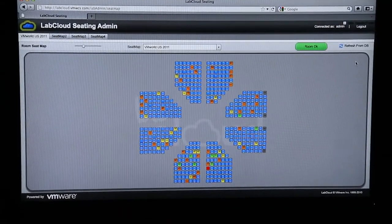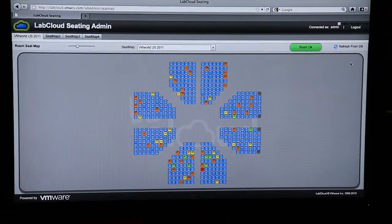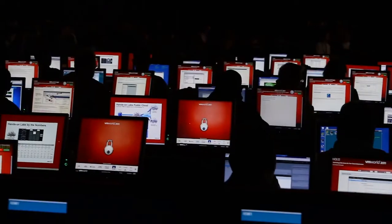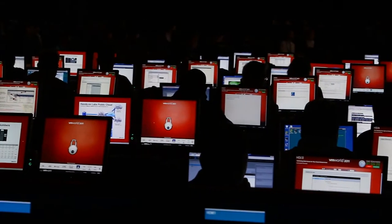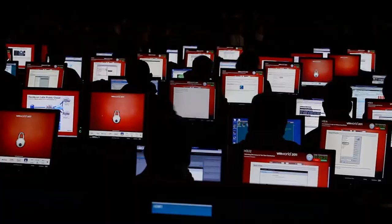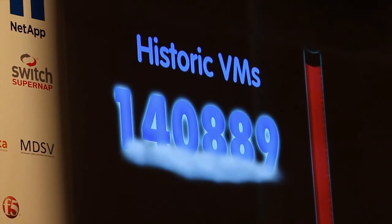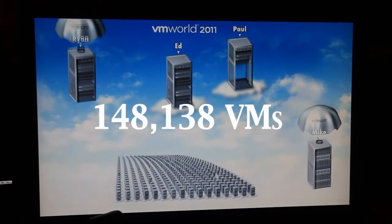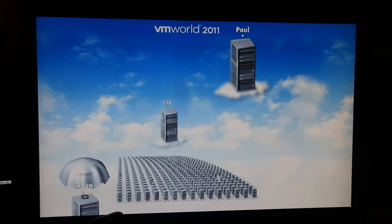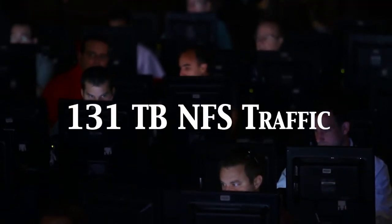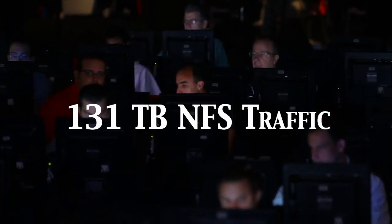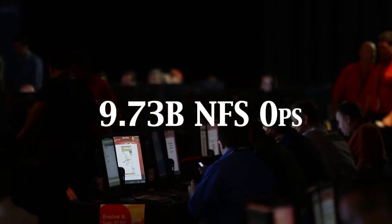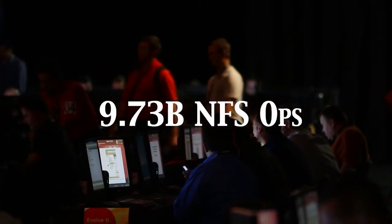480 VDI desktops were served from three cloud-based data centers in Las Vegas, Miami and Amsterdam. Over 148,000 virtual machines were created and destroyed. 131 terabytes of NFS traffic passed through the network involving over 9.73 billion NFS operations.